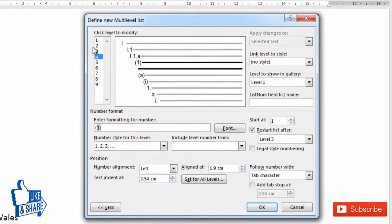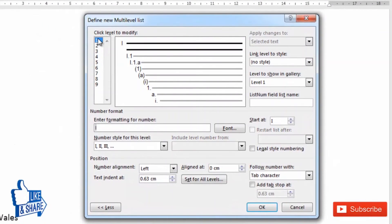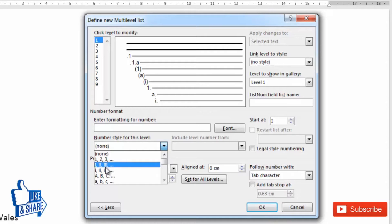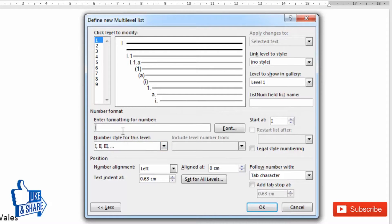In this document I am going to select the first level list and delete whatever the default is. For the first level, I want to have a Roman numeral number followed by a dot.